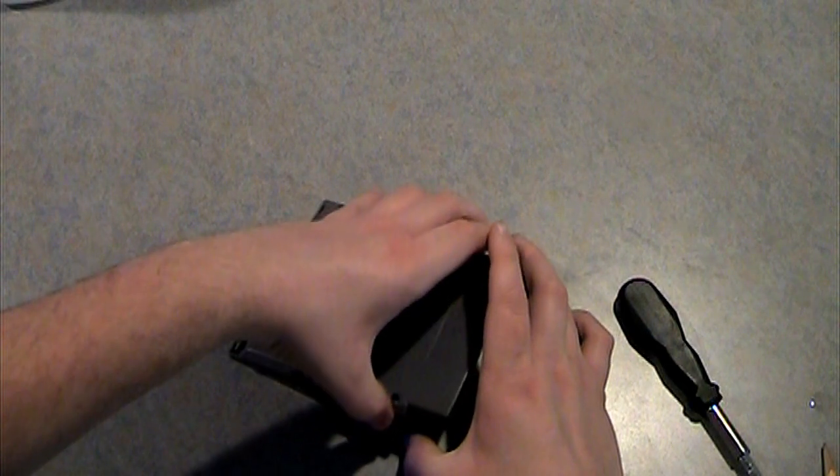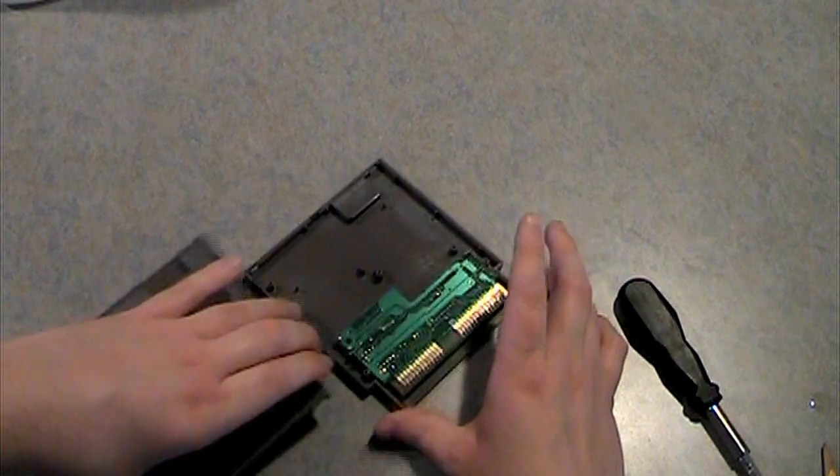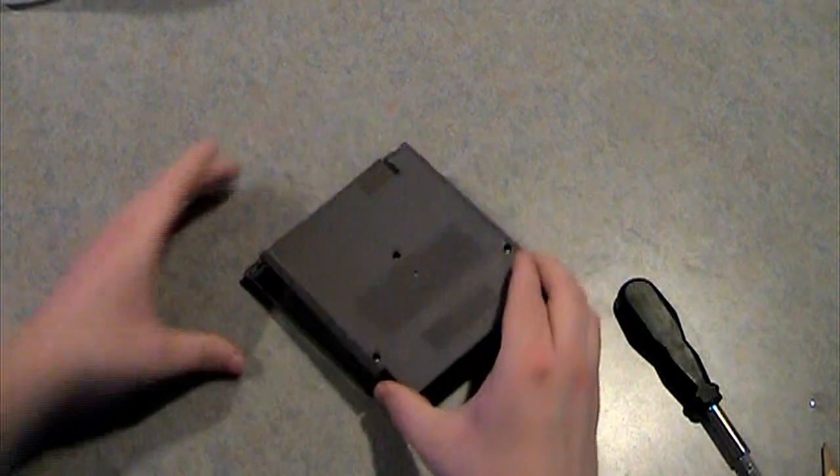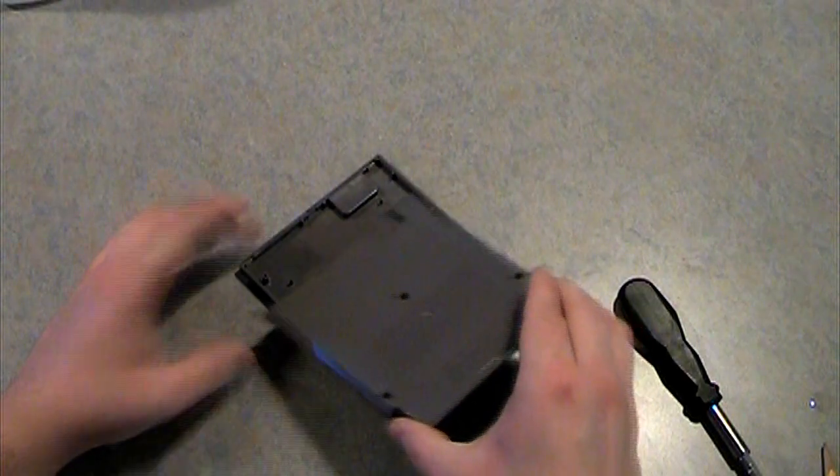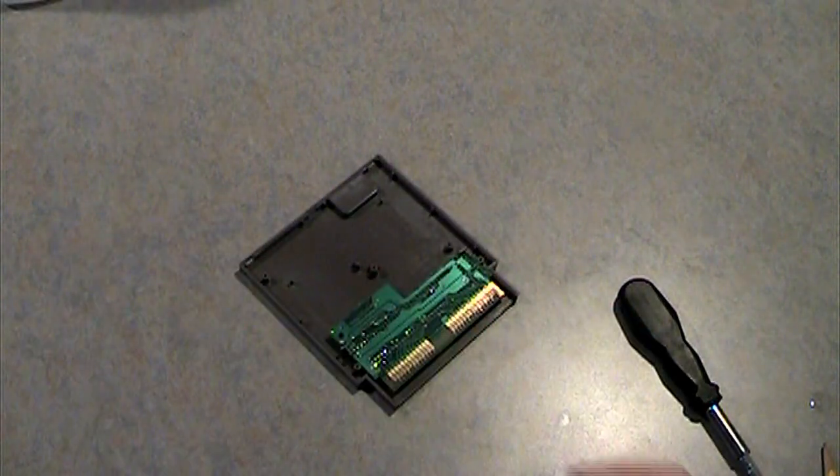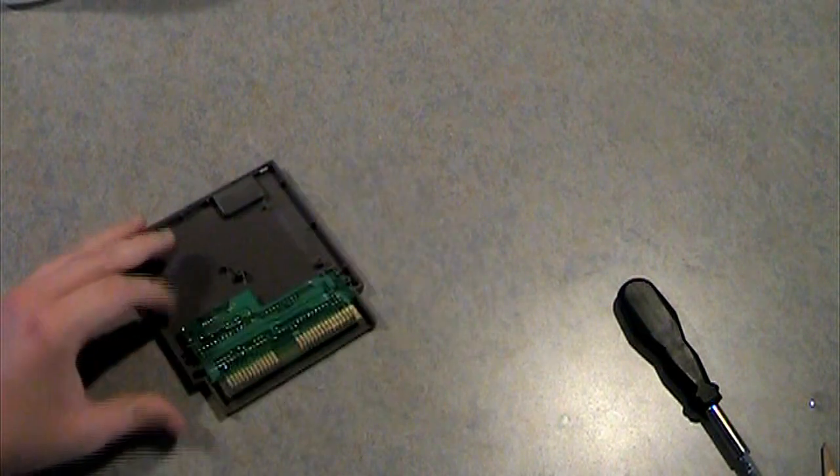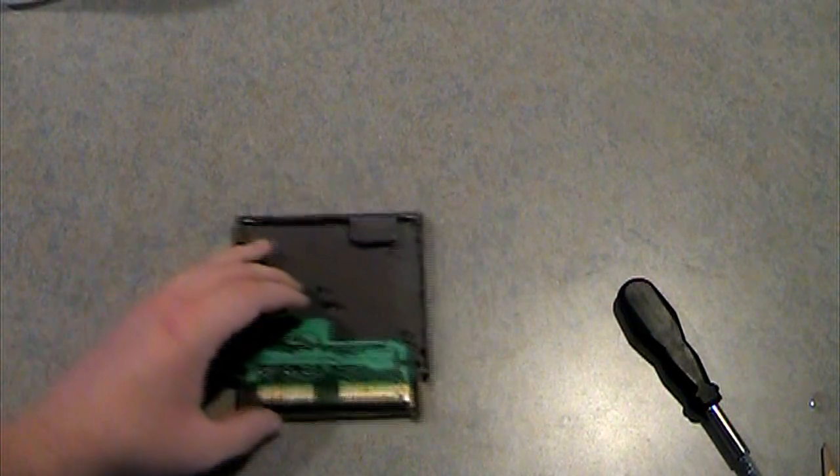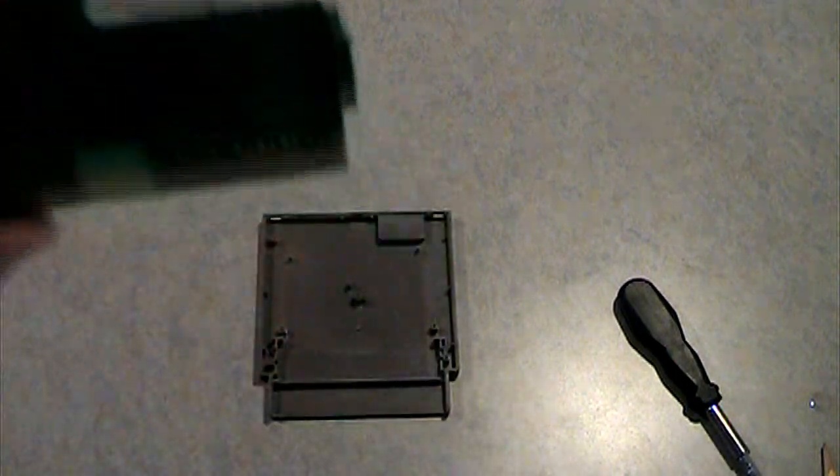Open up the back part here. Pull up on the back part and just push. You pull up on the back part right here, then you just pull like that, pull out. Now you get to here where you can just pull off the cartridge.